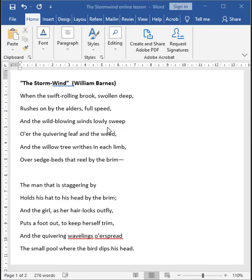The sounds of these lines, they again make the scene quite vivid for the readers. Listen to the whooshing W alliteration and the sounds of L and the long E and O assonance. Wild blowing winds lowly sweep over the quivering leaf and the weed. So the poem simply sounds intense. It is evoking the force of that mighty wind. If the sounds are filled with alliteration, assonance and consonance, then it suggests that the sounds are intense, and over here, they are evoking the force of the mighty wind.